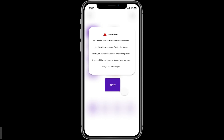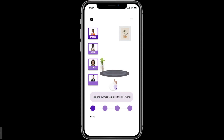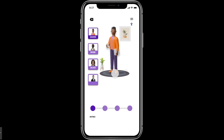You come to a page that gives you a warning that you are going to experience augmented reality and need to be in a safe space. You click 'Got It' and then it says 'Tap the surface to place the HR avatar.' Let's tap it — and here comes James.